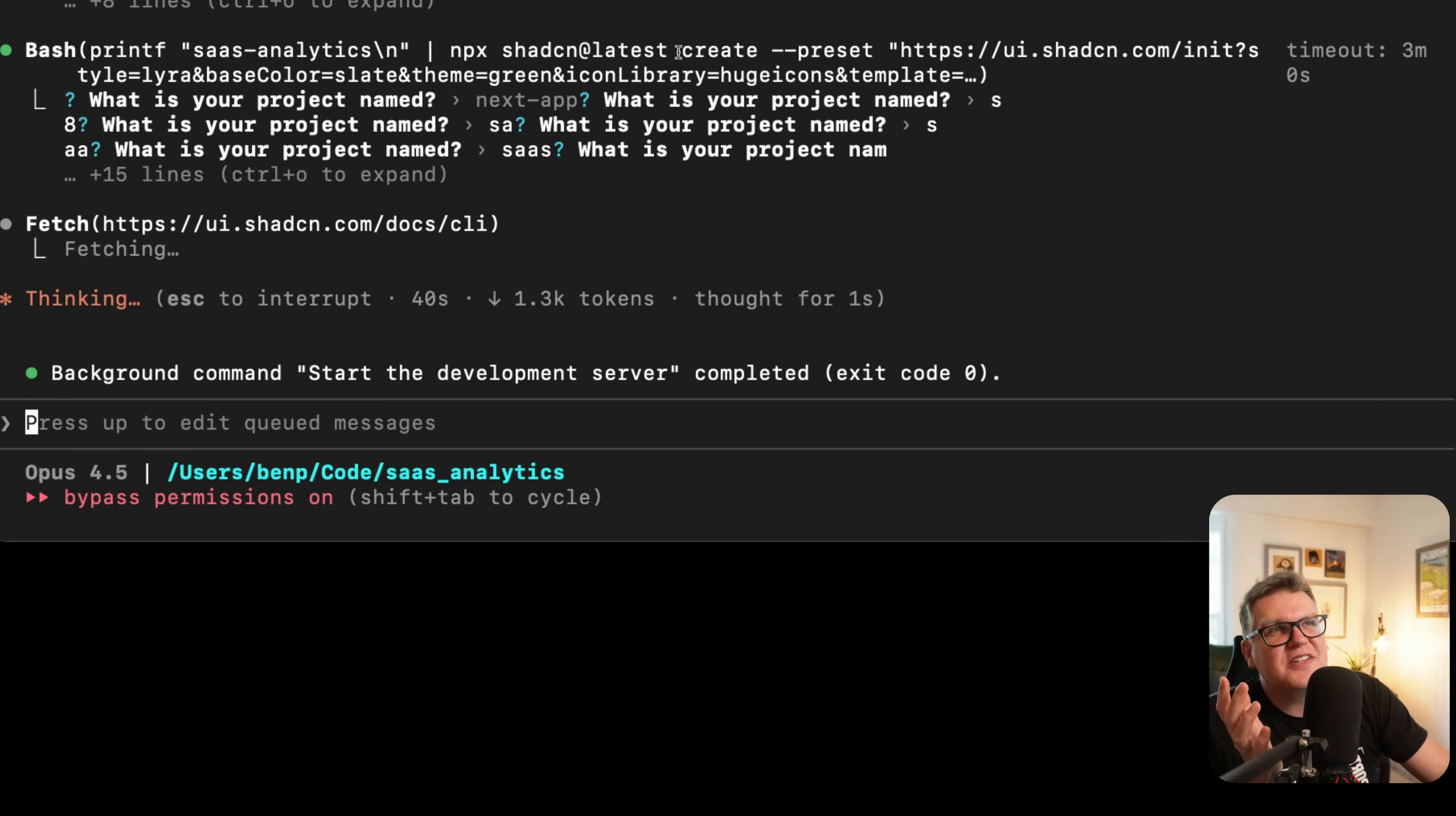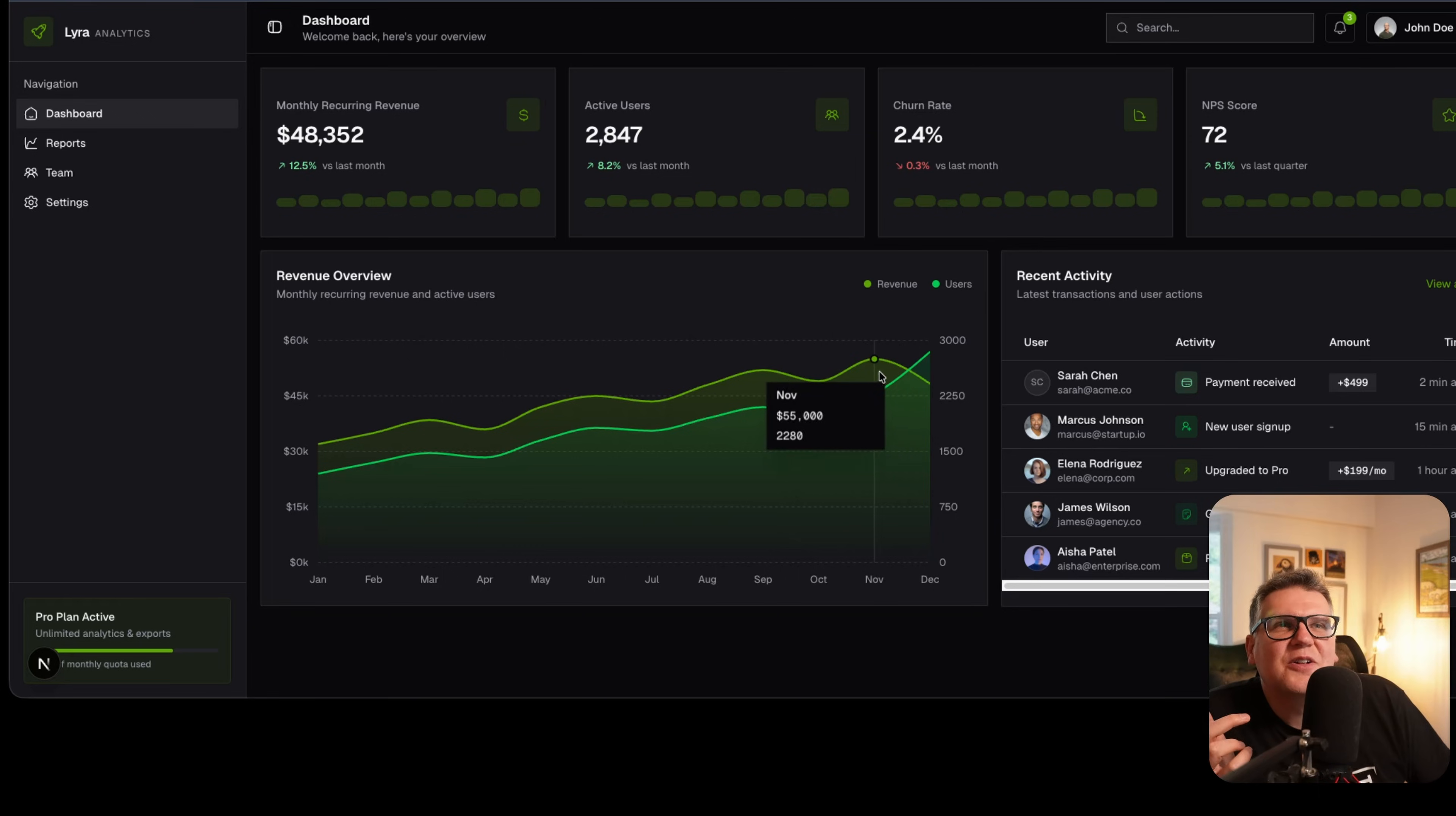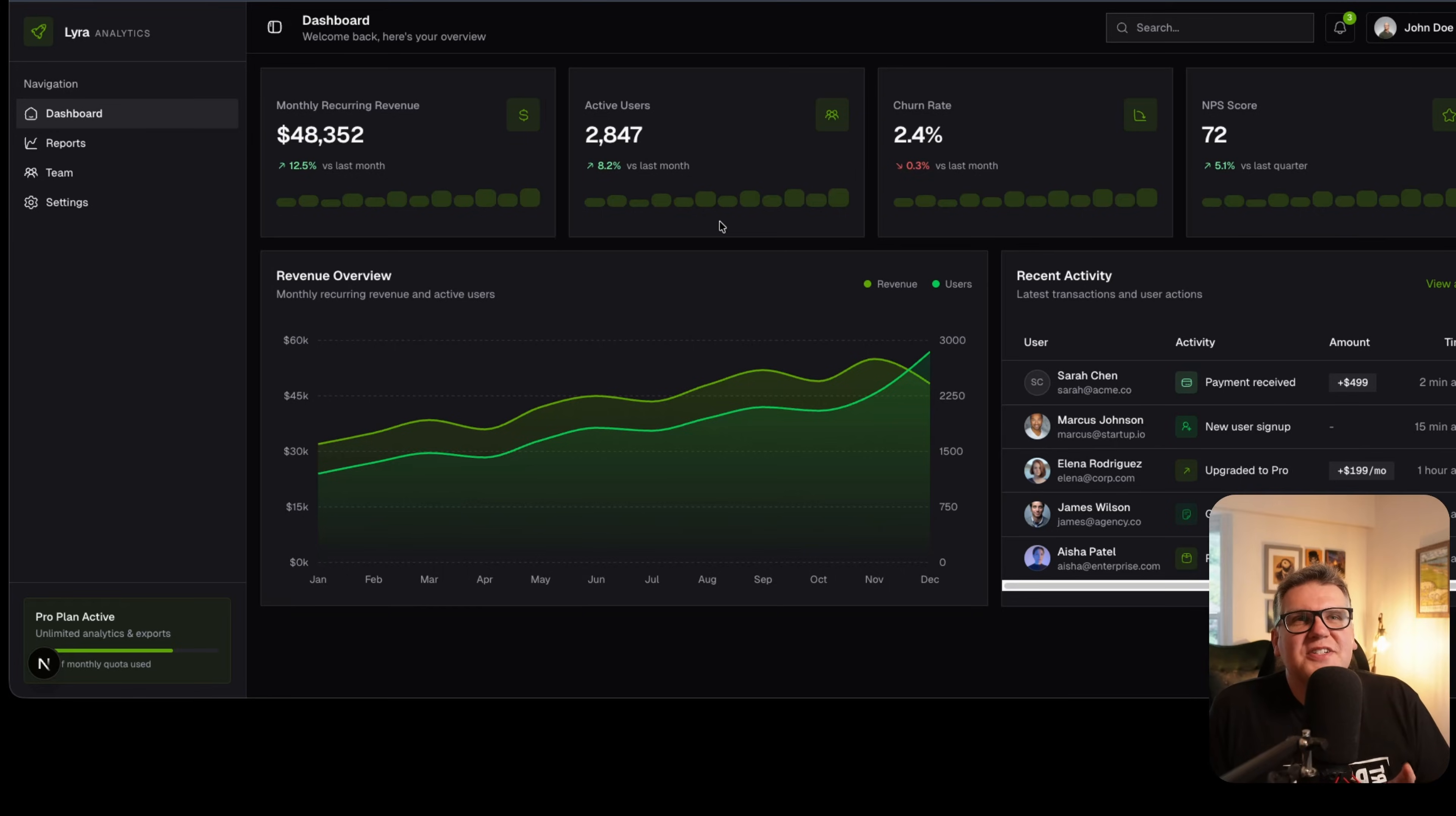And now you see it's actually using the create command with the presets. And now it's created properly, used that ShadCN create command, passed in all the right presets including the Lyra style. And so this looks right now. It's all boxy and it was correct how I wanted it the first time.